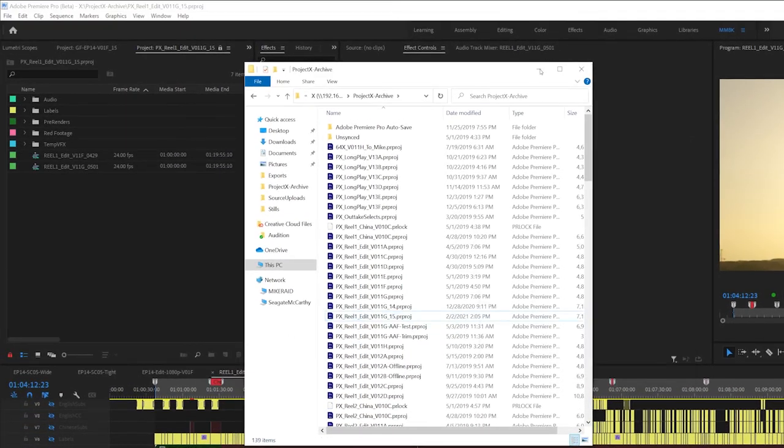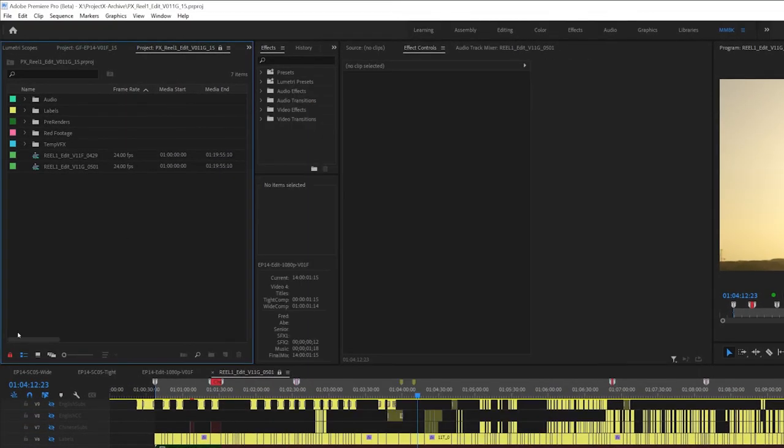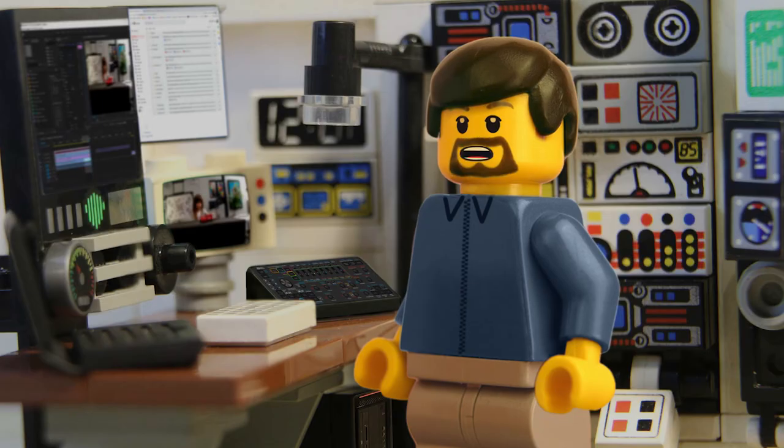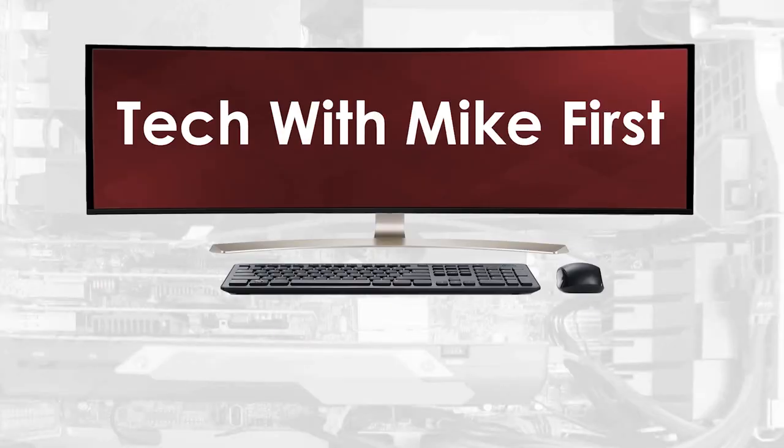Using these techniques will help large productions being worked on by multiple editors flow much more smoothly. Next time, we will examine the best practices for making and using proxies in Premiere projects. For more detailed info, check out techwithmikefirst.com.